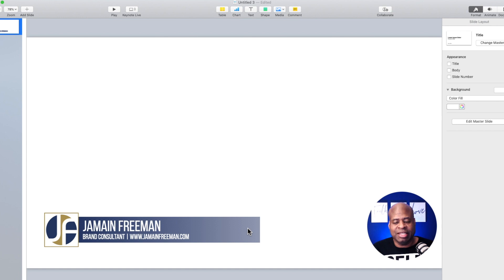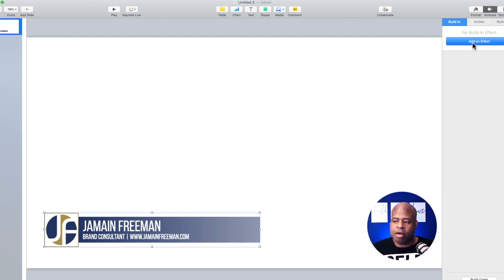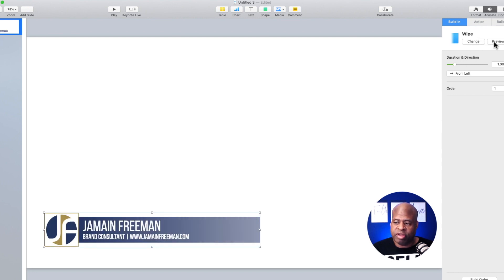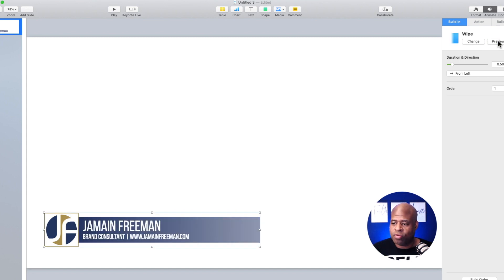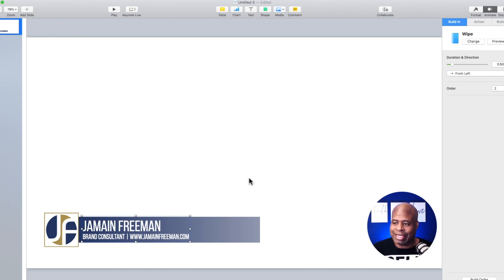The first thing I want to animate is the actual background. I'm going to click on the Animate tab, then click on Build In and add an effect — something basic like a Wipe. We can preview it. I'm going to bring the duration down to about 0.5 seconds — half a second. Now I'm going to click on the text group and do the same thing: select Wipe, bring it down to half a second, and let that play out. So now the background comes in and then the text layer comes in.